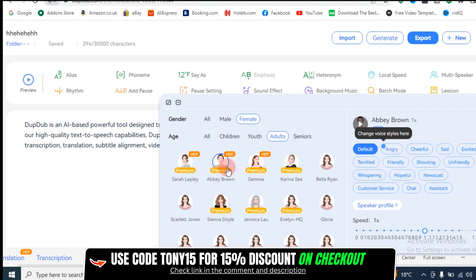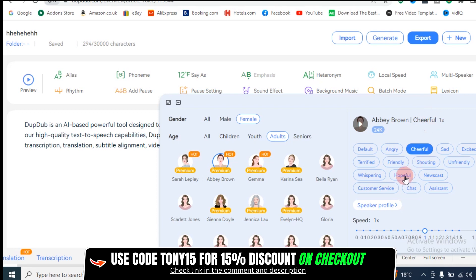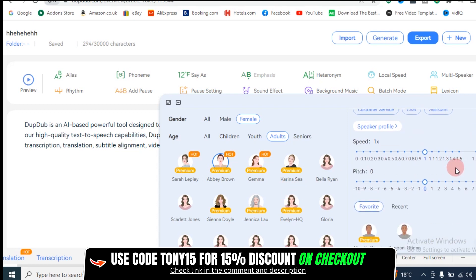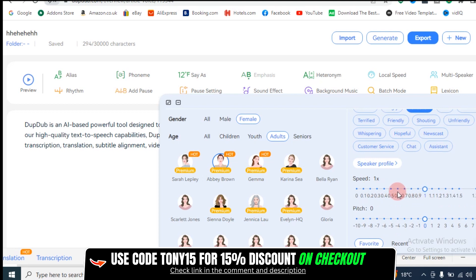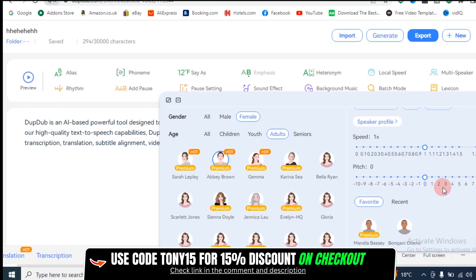Did you notice when I click on the speaker, it gives me a voice style? The voice style lets you add emotions to your voiceover — angry, cheerful — I can choose cheerful, or a newscaster kind of style. I love cheerful. So I'm just going to click here and it allows you to preview it. 'Also offers a range of other services, including transcription, translation, subtitle alignment, video download services, and voice cloning.' Do you see how amazing it sounds? I can also reduce the speed and the pitch of this speaker — you can customize it to whatever you want. It's actually mind-blowing.